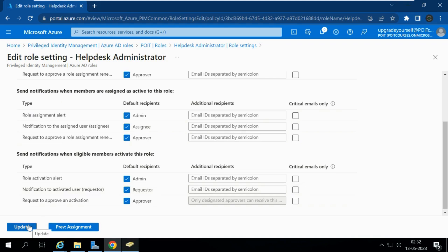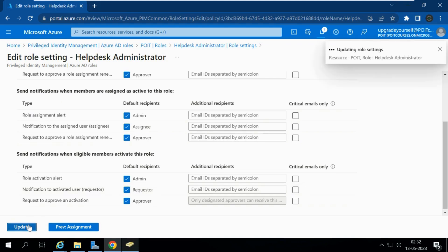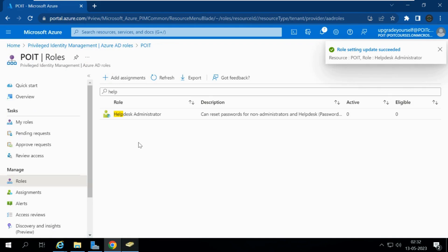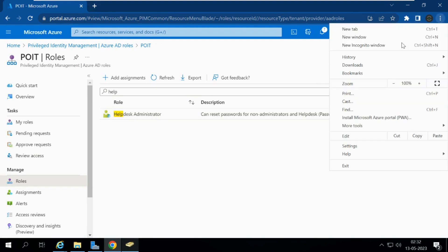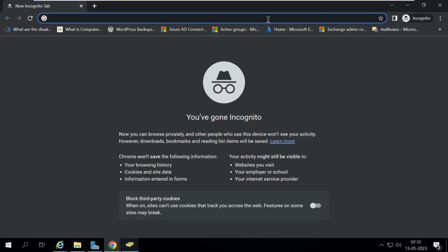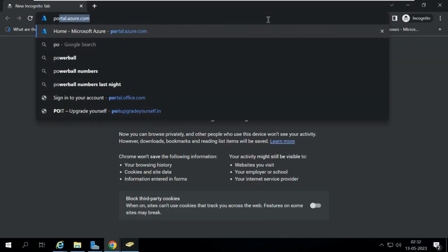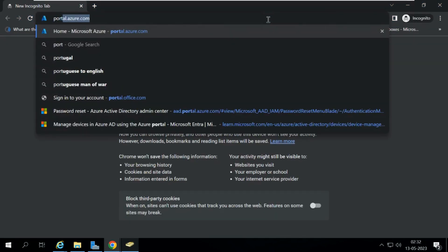Let me click Update. Now the Help Desk Administrator role has been given to Ricky Ted. Let me log in to portal.azure.com with Ricky's account.